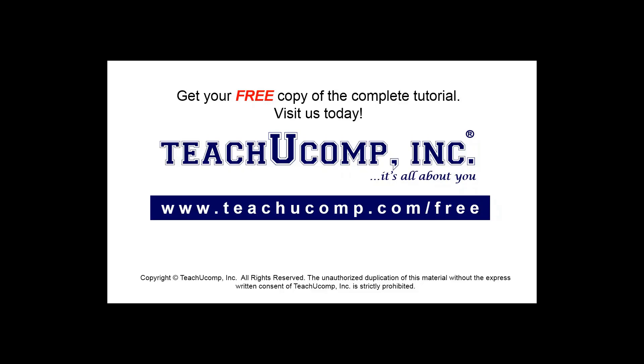Get your free copy of the complete tutorial at www.teachucomp.com/free.